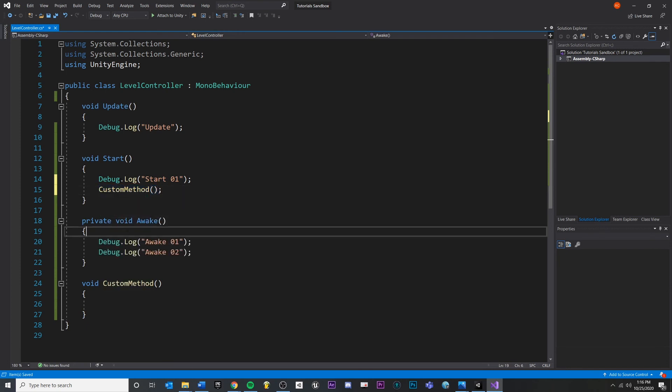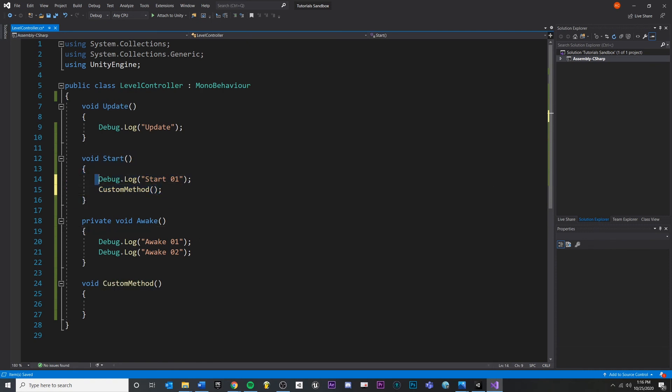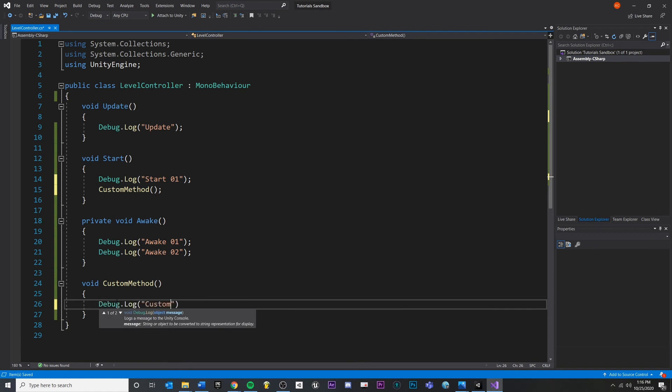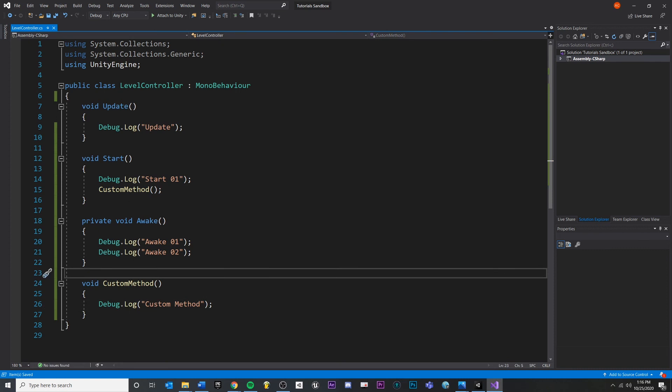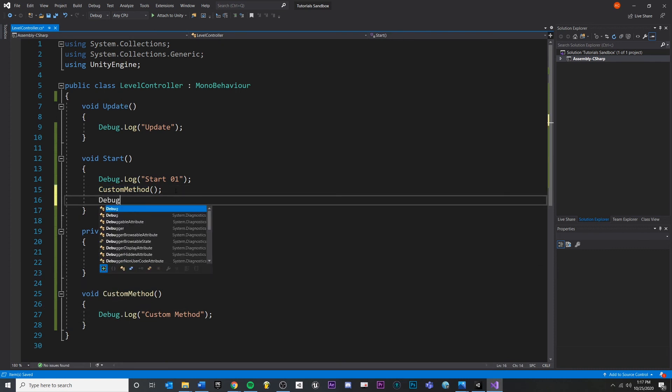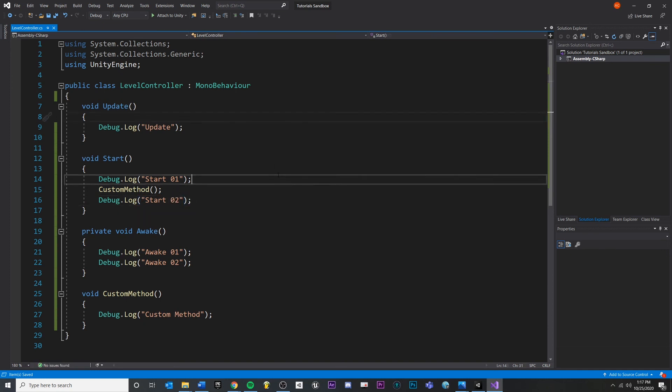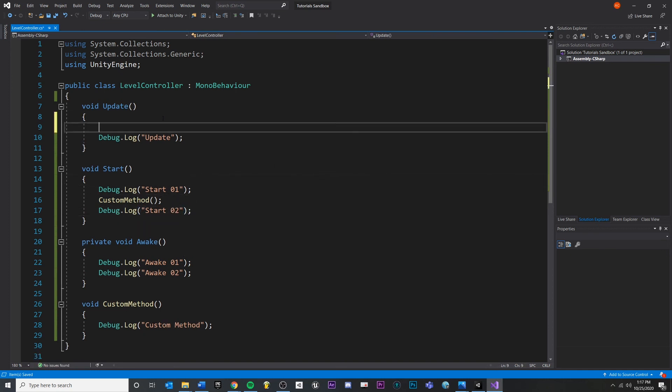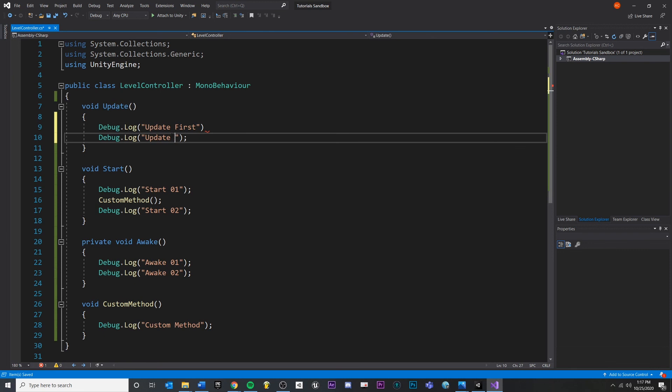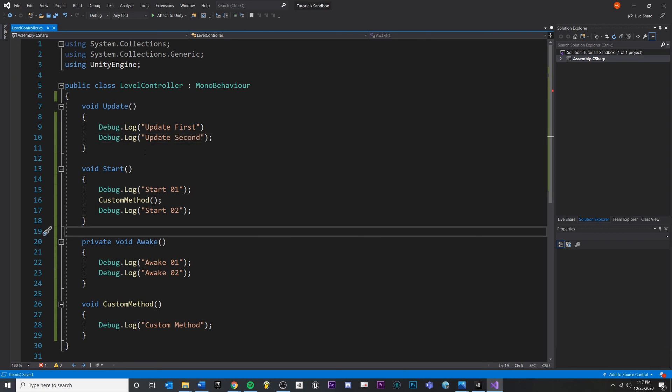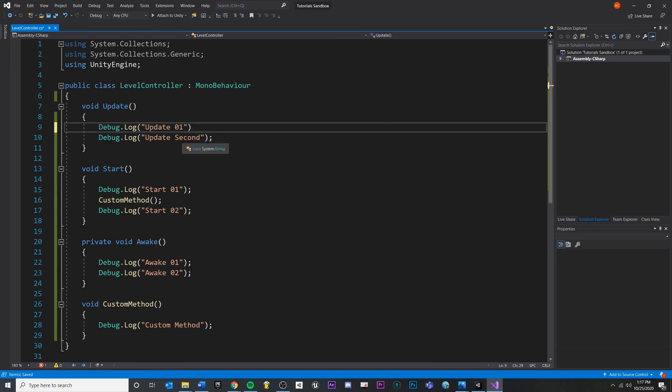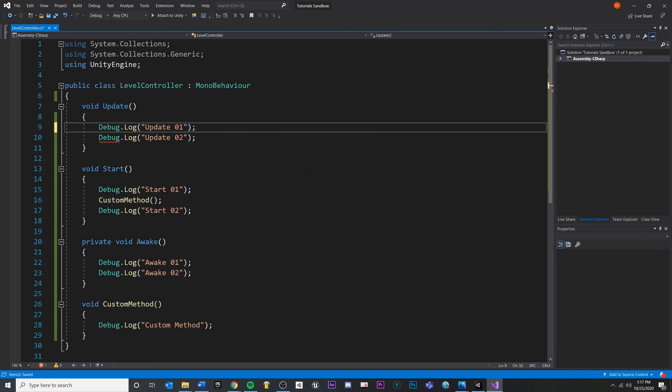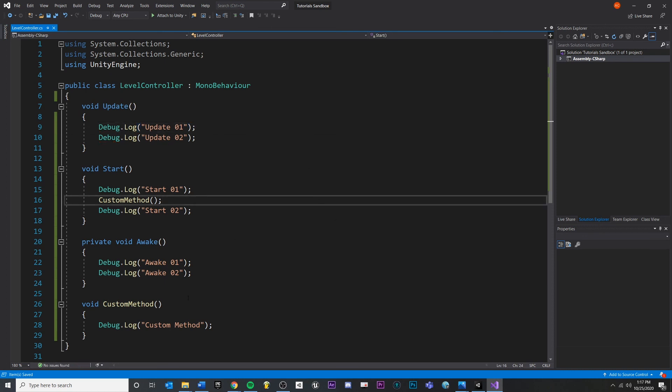We're going to call this method right here by just going inside of start and typing in custom method with parentheses like that. What that means is we're going to enter start. We're going to run this line of code. Then we're going to run this line of code, which means we're going to hop down here and run anything in here. So we'll leave a debug.log. And then we'll leave another one. And we'll do one more here. Debug.log update first, update second. We'll change that to one, two for consistency.